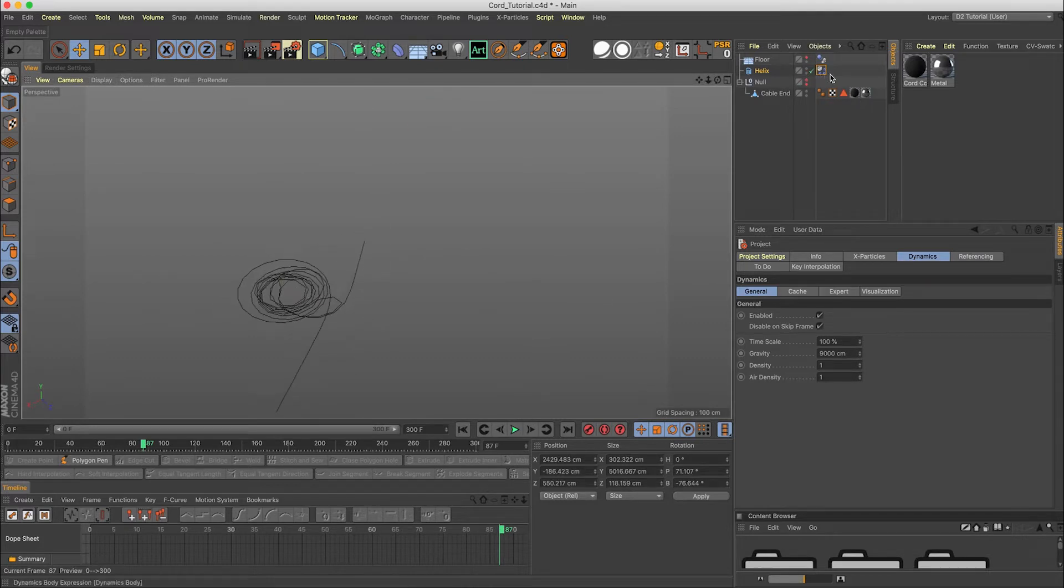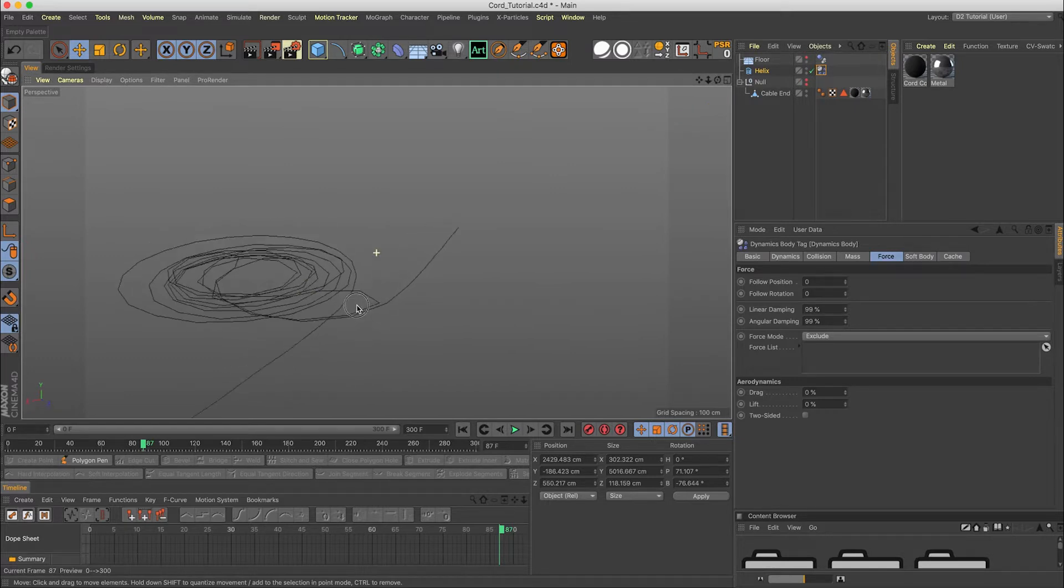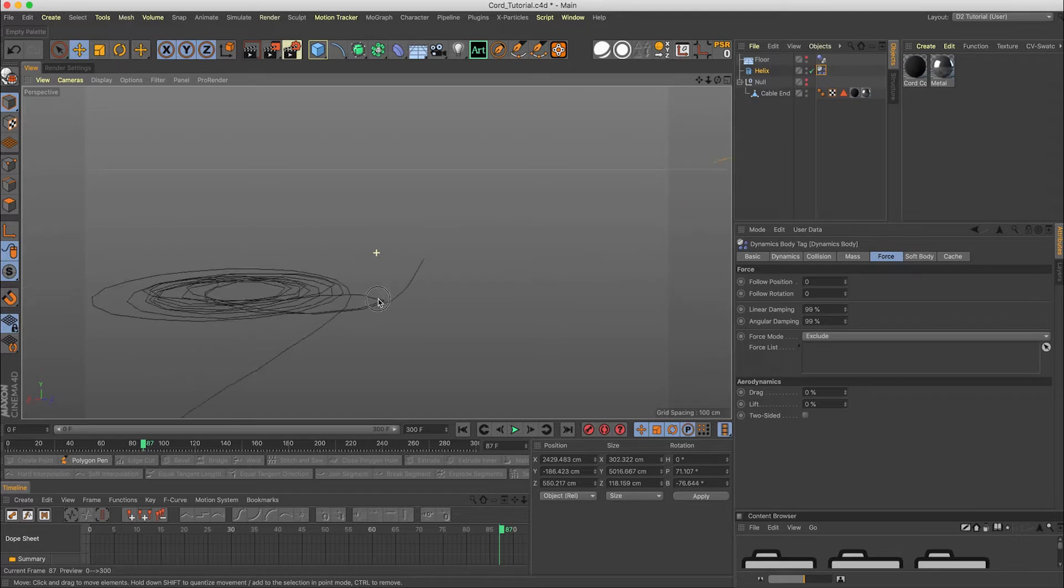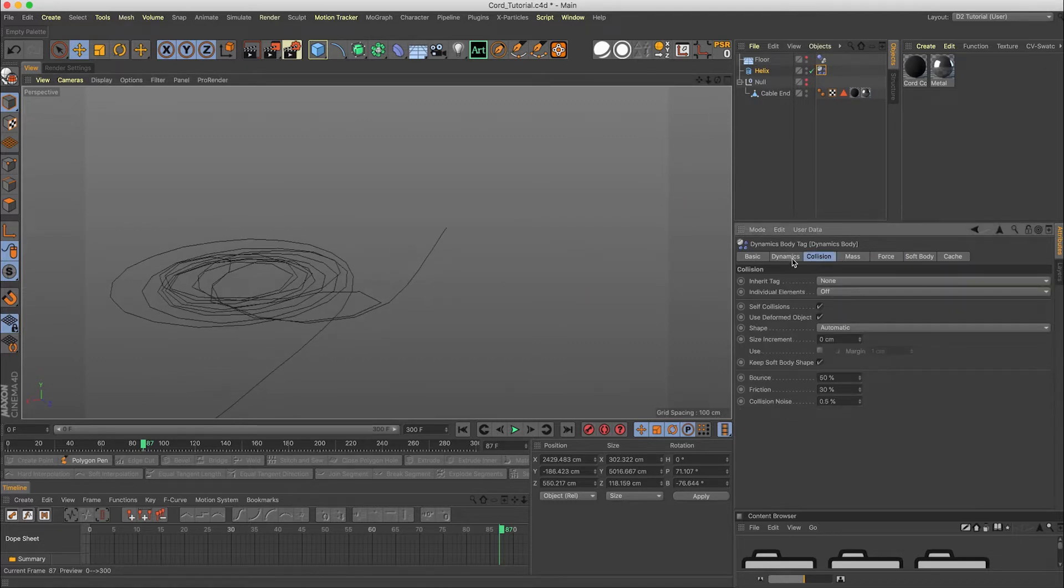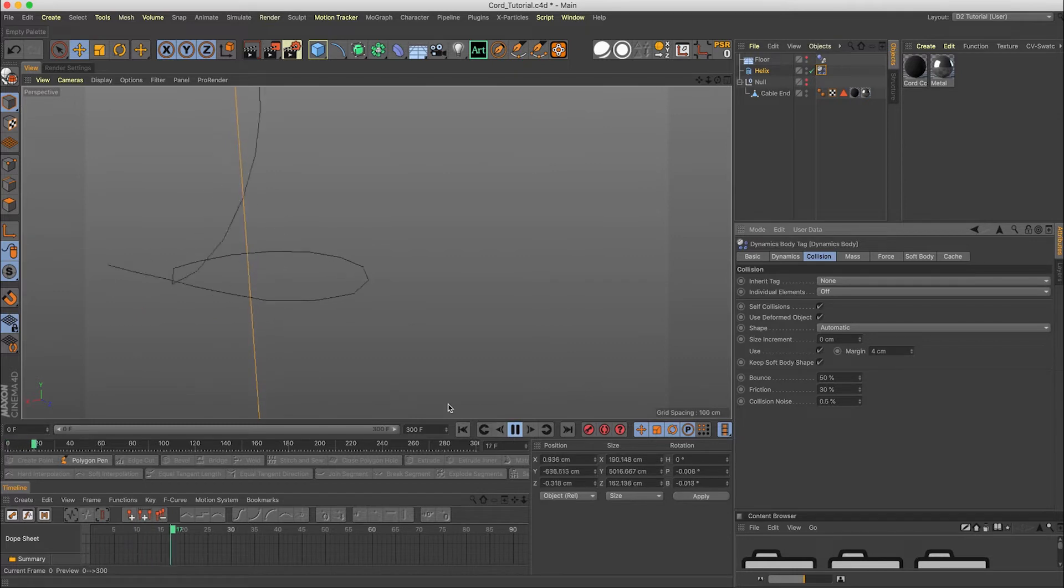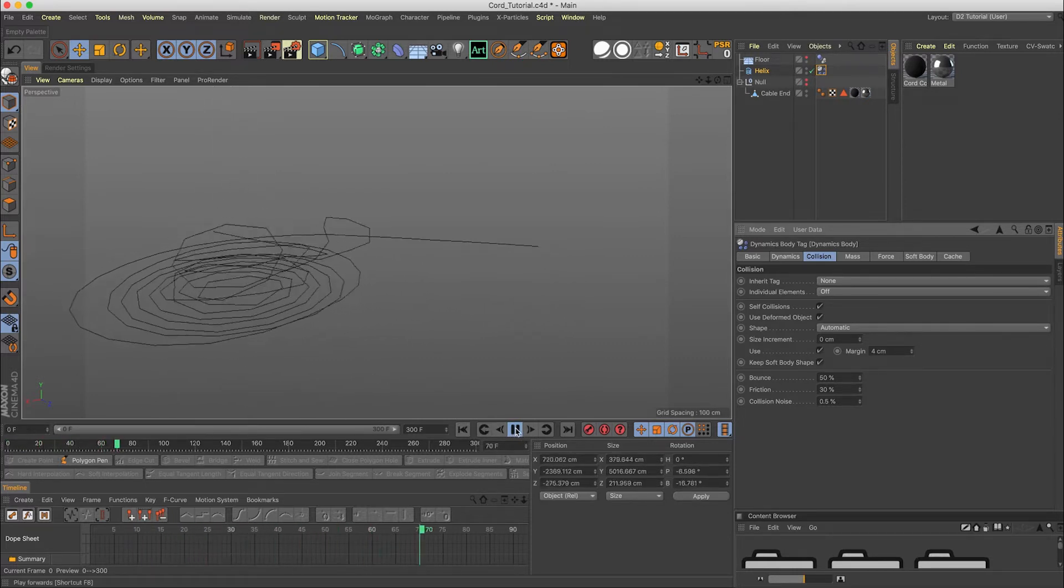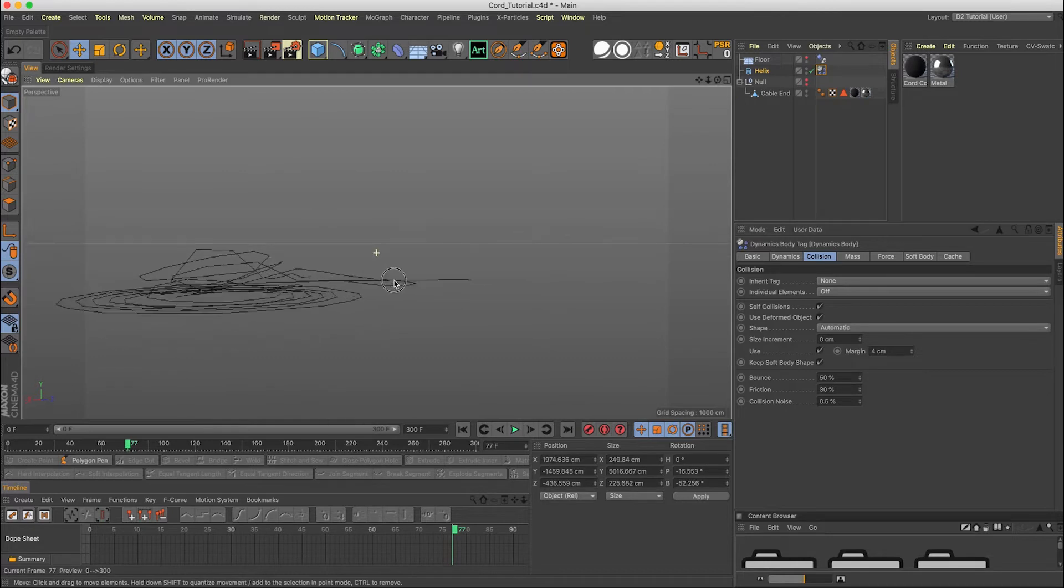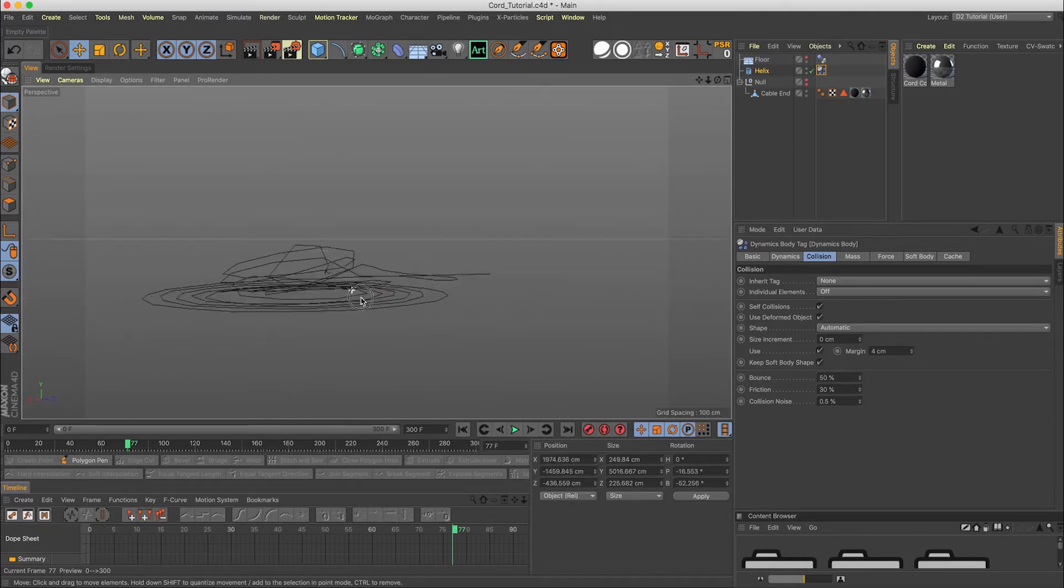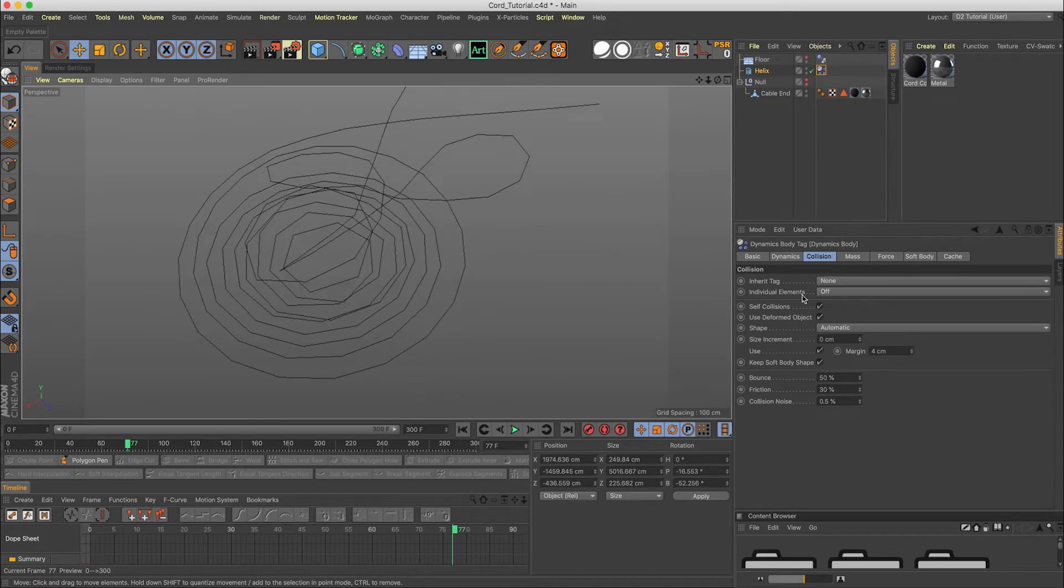Now we need to go into our soft body dynamics and you see how there's no distance in between these splines here for the cord. It's like they're just flat, intersecting each other. So we need to change that by going into the collision and changing the margin. We're going to change it to four. So if we reset that, you'll see now how they're playing off each other a little bit. So now we're getting more of a bundle on top of each other.